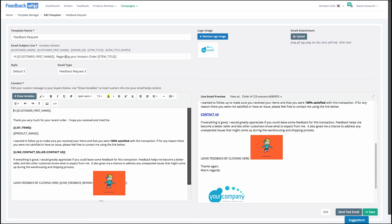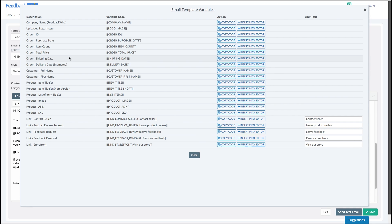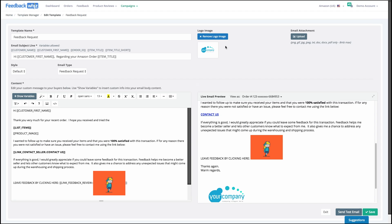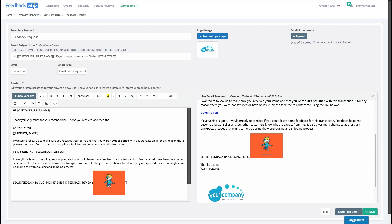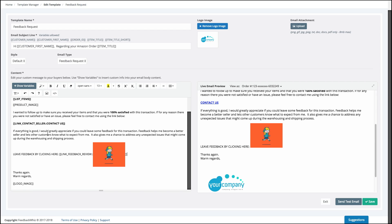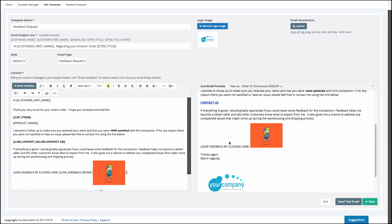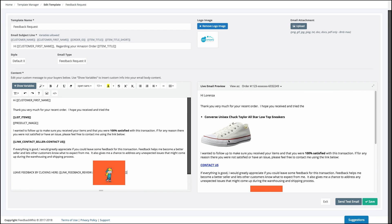These same variables also work for the email subject line. For example, I can copy the 'Item Title' variable code and paste it right into the subject line field, and it will automatically show up. That's how you work with variables — it's really straightforward, you don't need to know how to code, and it provides a lot of interactivity.